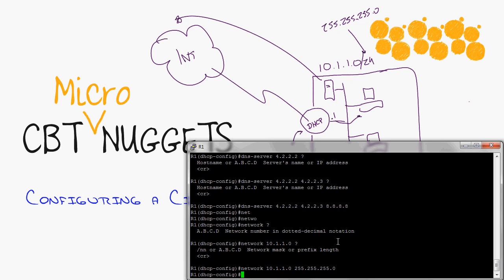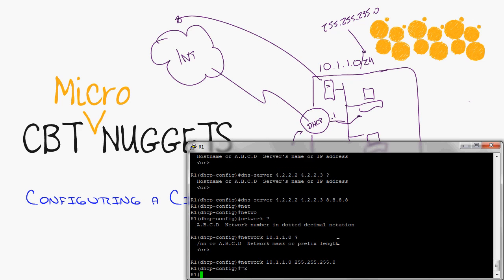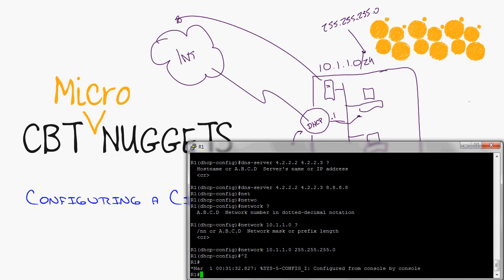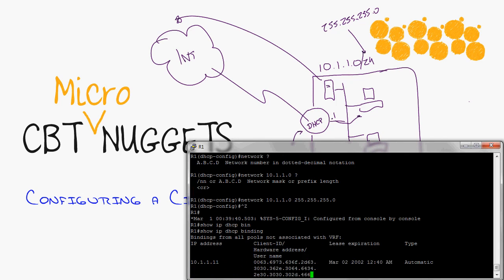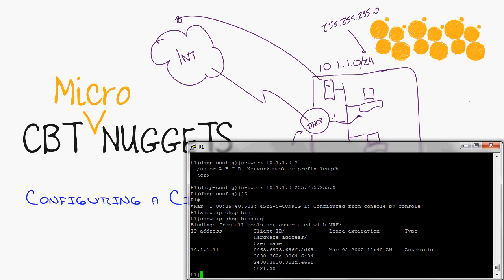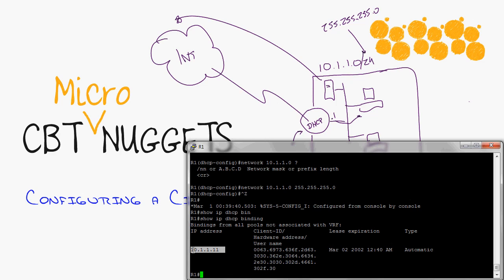But wait, it's one thing to think it's working but how do I know it's working? Well I'm going to use the command show IP DHCP binding. And oh that's so awesome right there - I can see 10.1.1.11 has been handed out. Matter of fact it expires on March 2nd 2002. This is an old recording, I got to set the clock on my router. And now we're actually handing out IP addresses to the clients in less than five minutes. That's amazing.